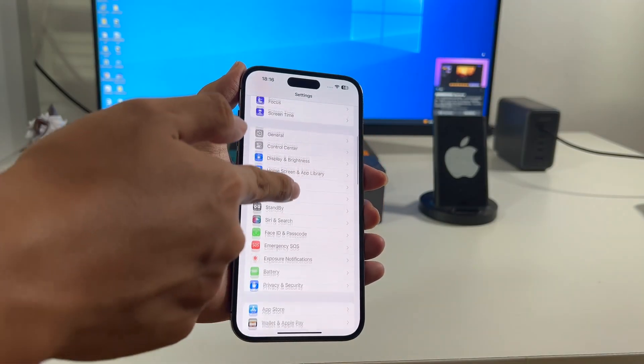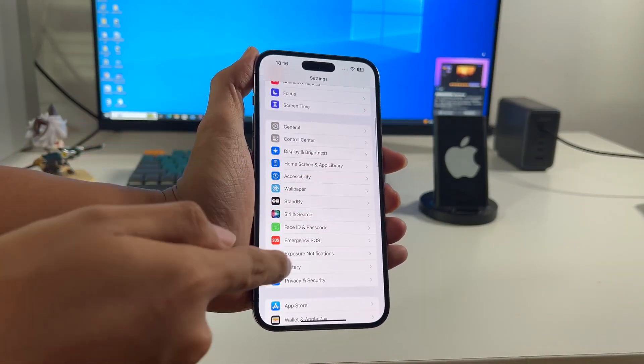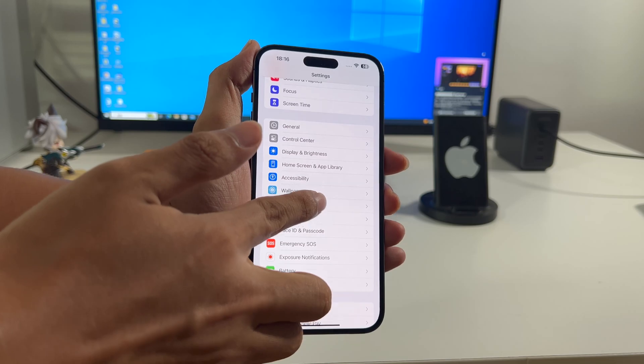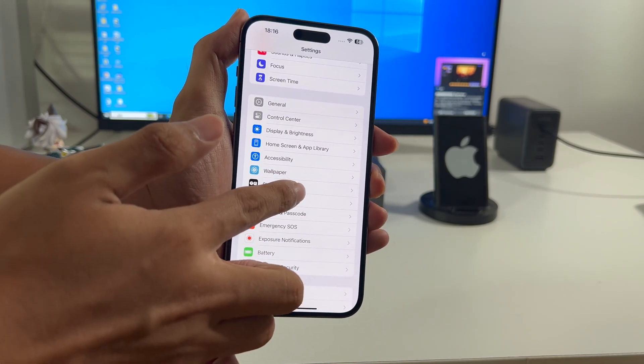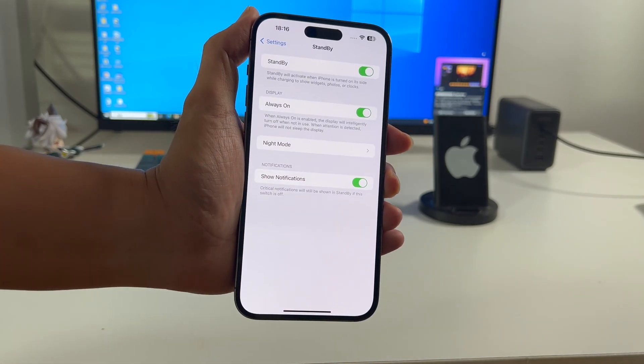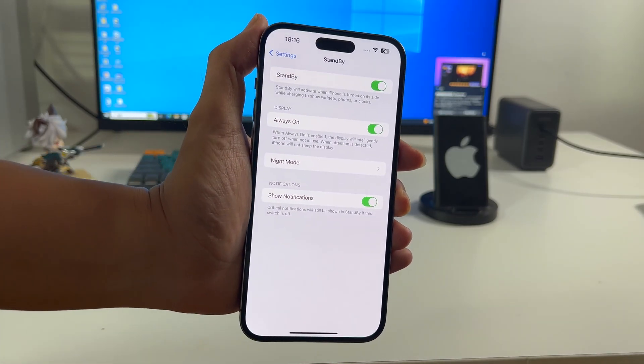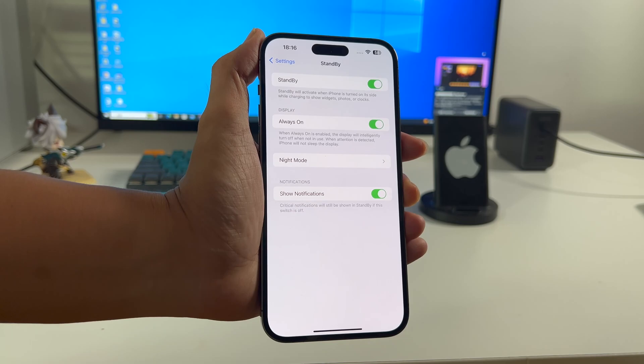Then go to Settings and scroll down. You'll see the Standby. You can manage the Standby mode and relative settings, like Always On Display.